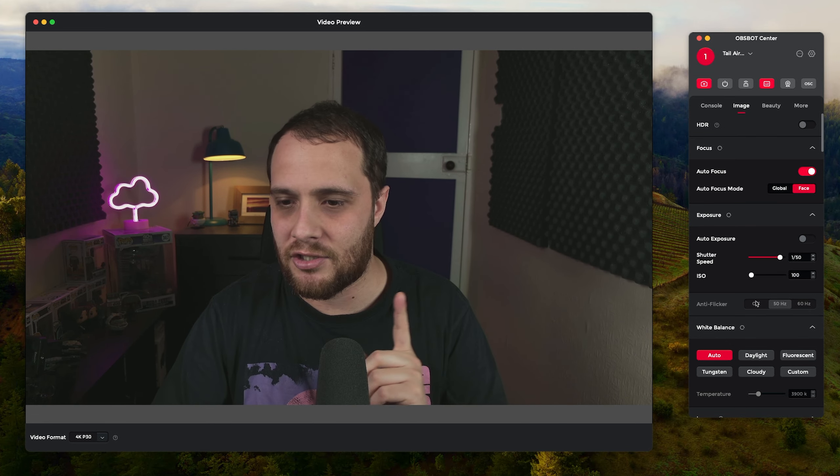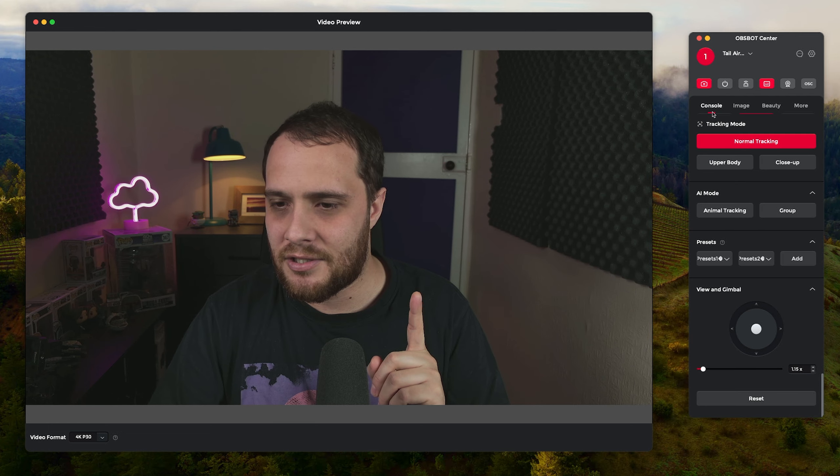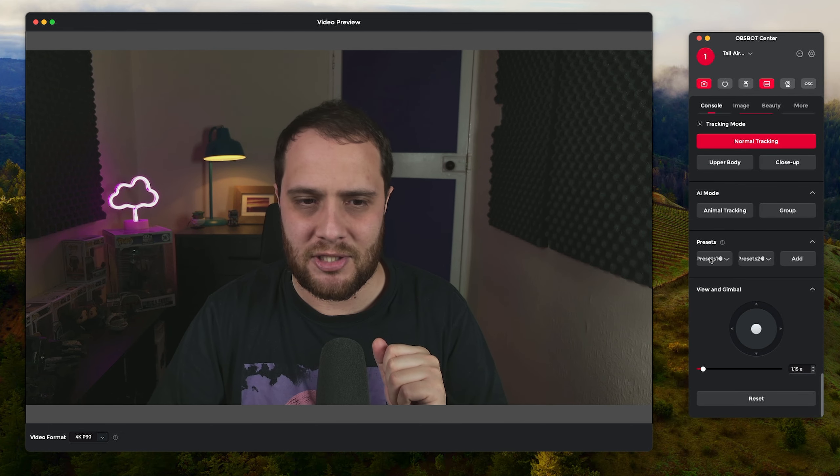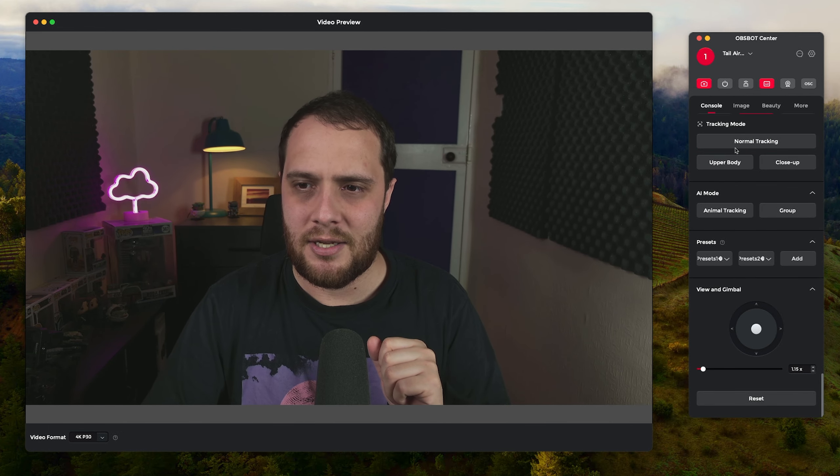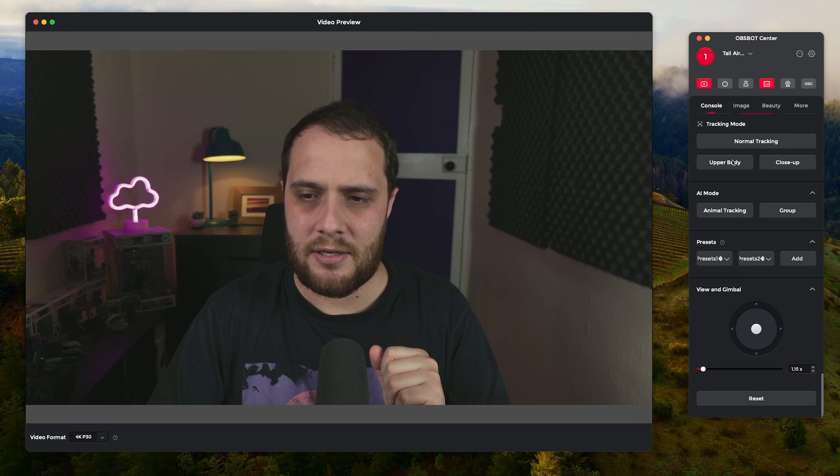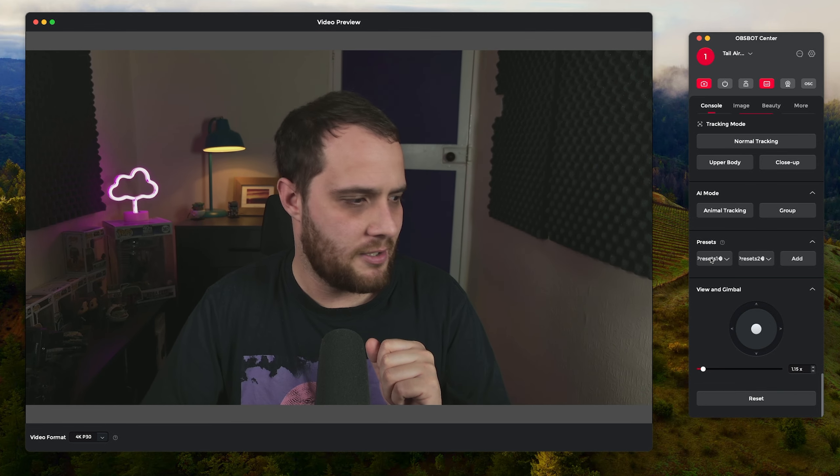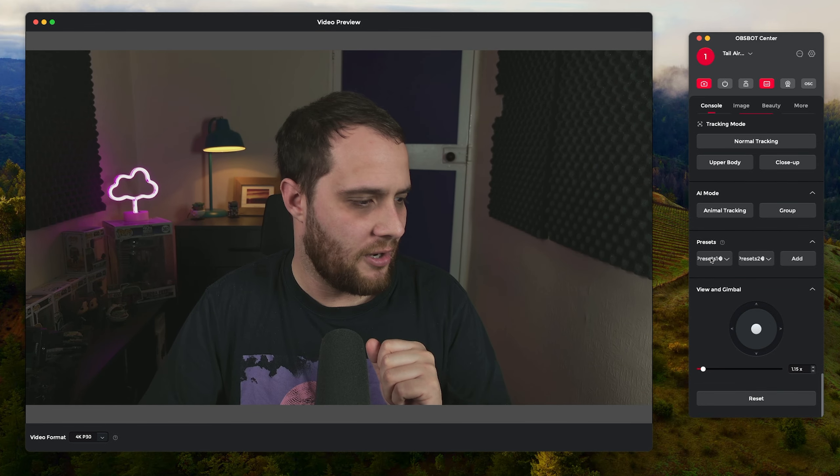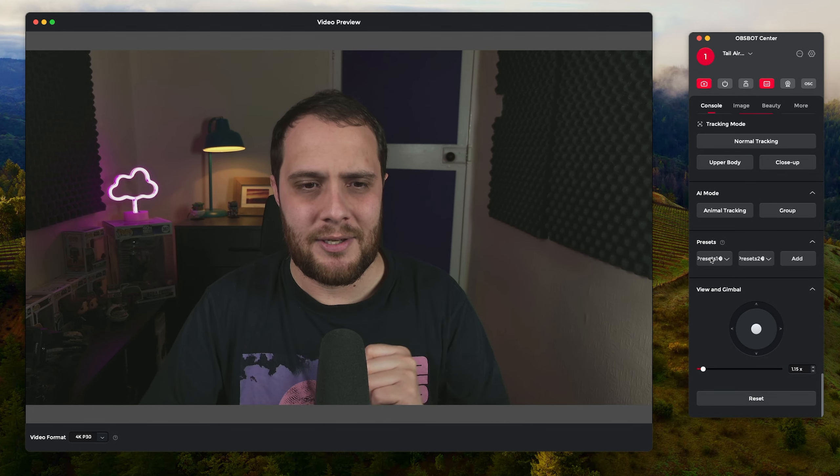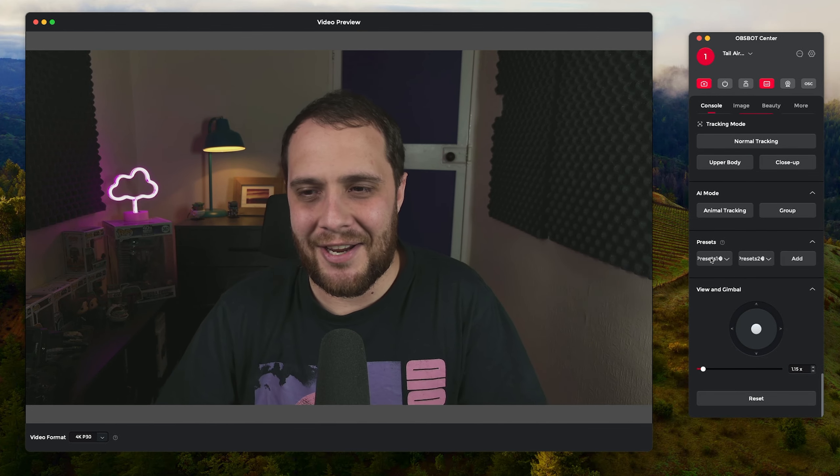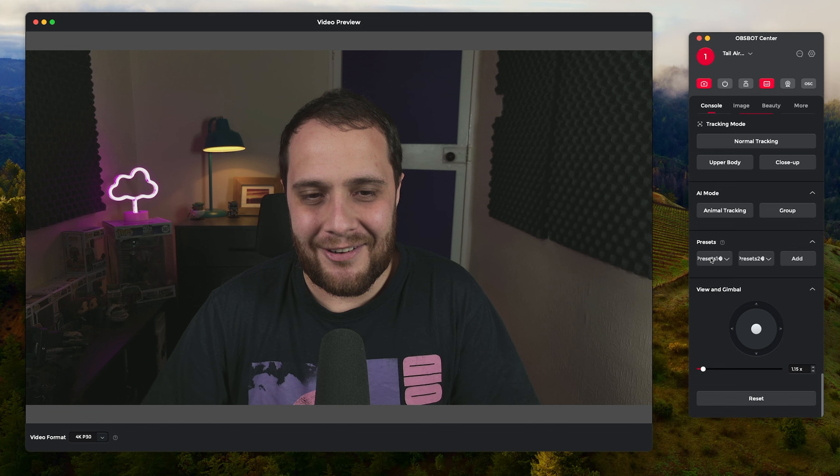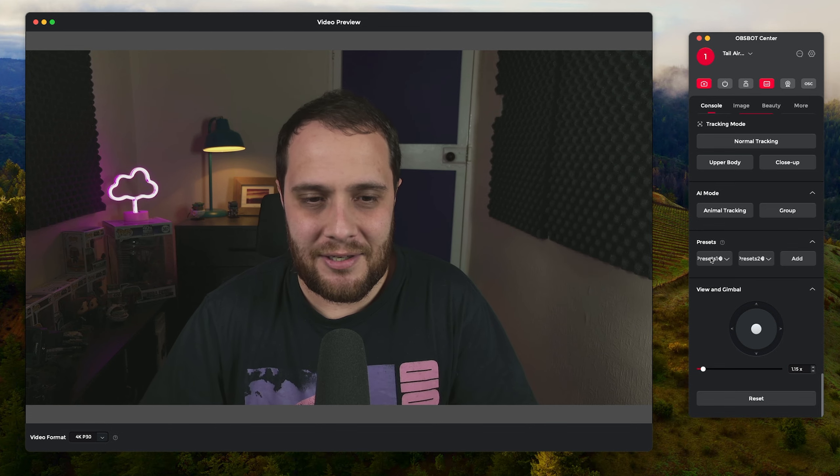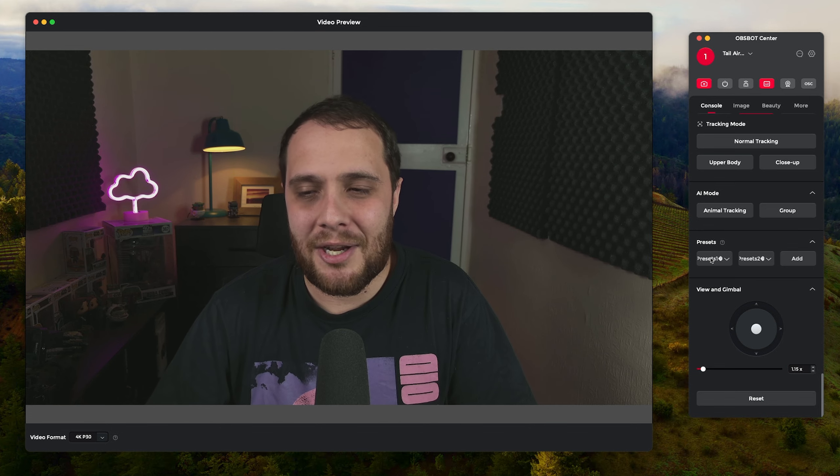I don't know what's happened there but it's just changed focus to my hands. Let me just move that back down to my preset and disable tracking. I don't know what's gone on there. It obviously didn't like me holding my hand up in a certain way there that triggered off the AI tracking.